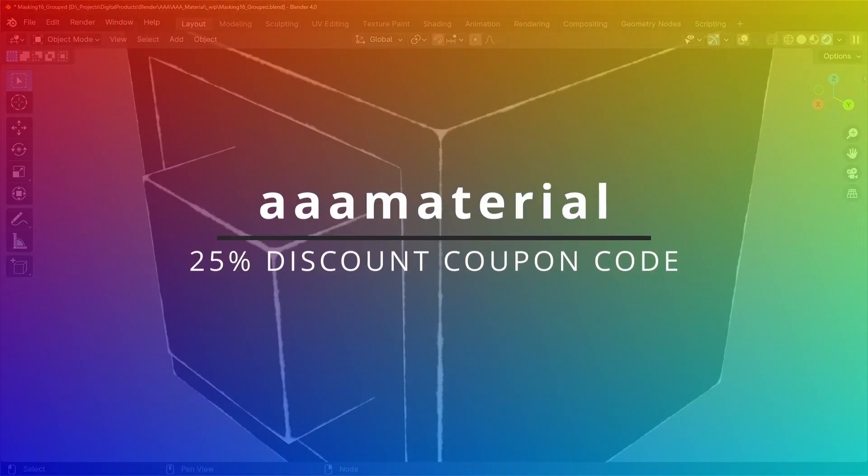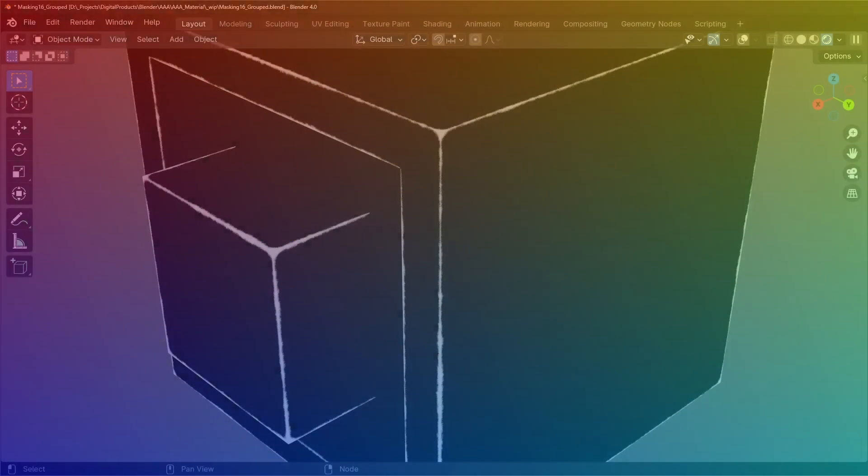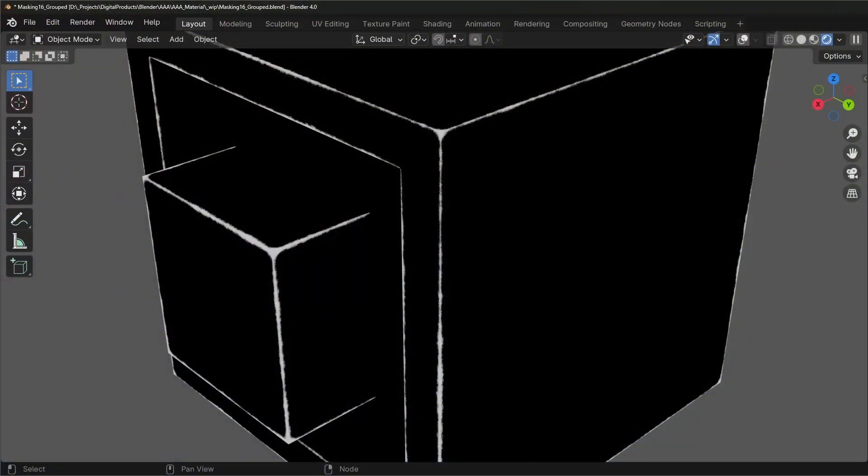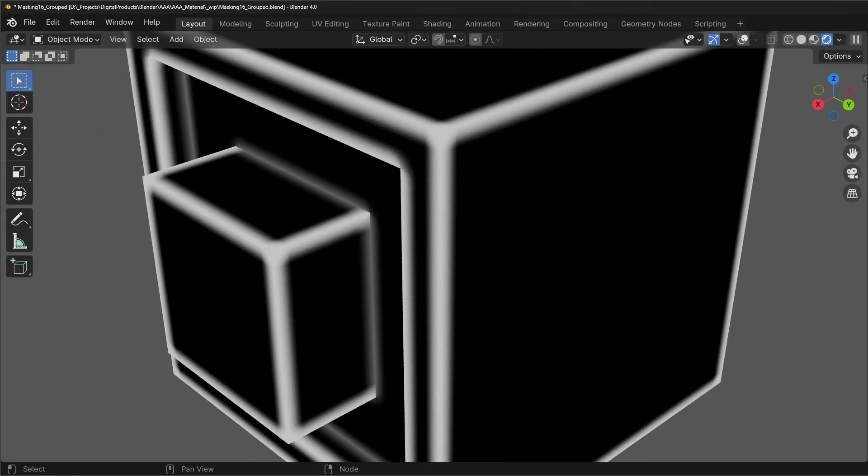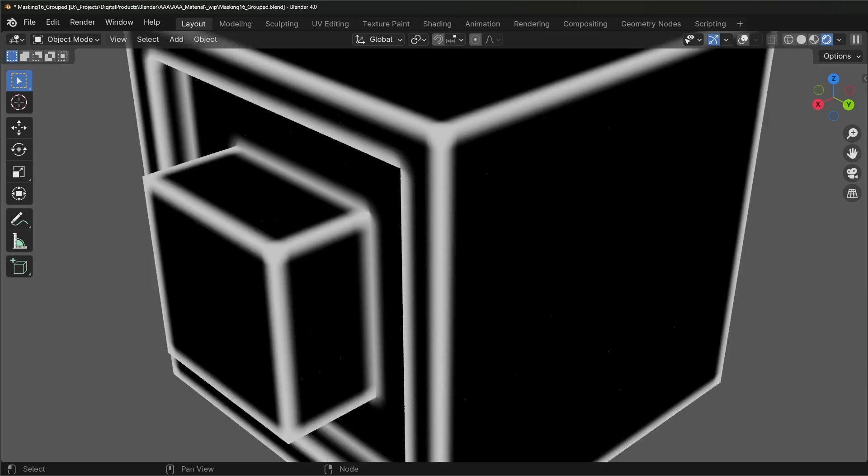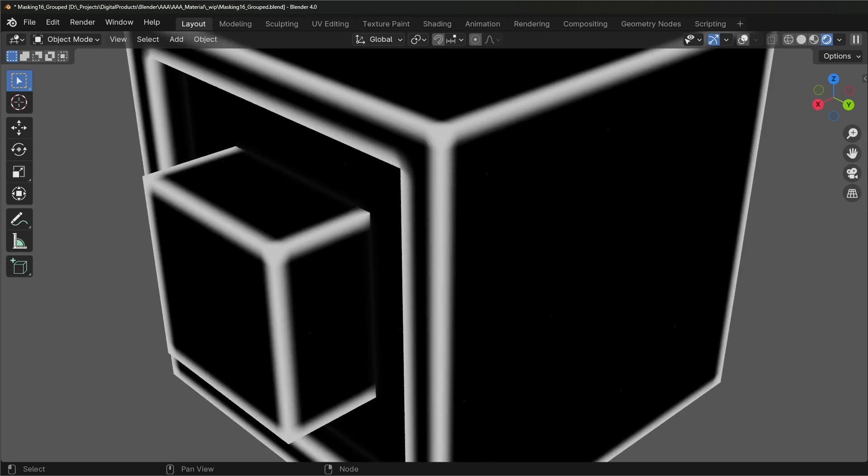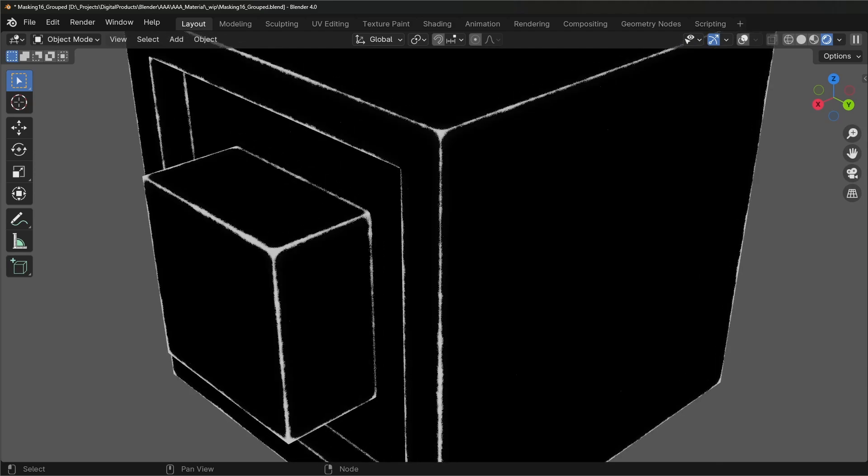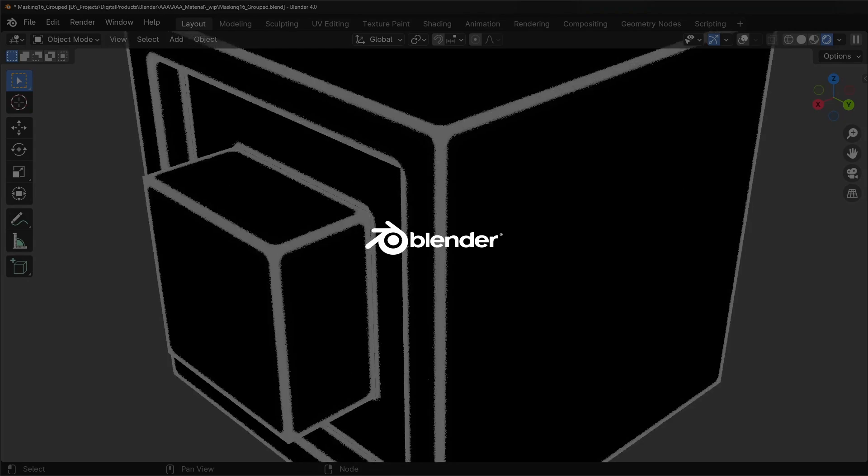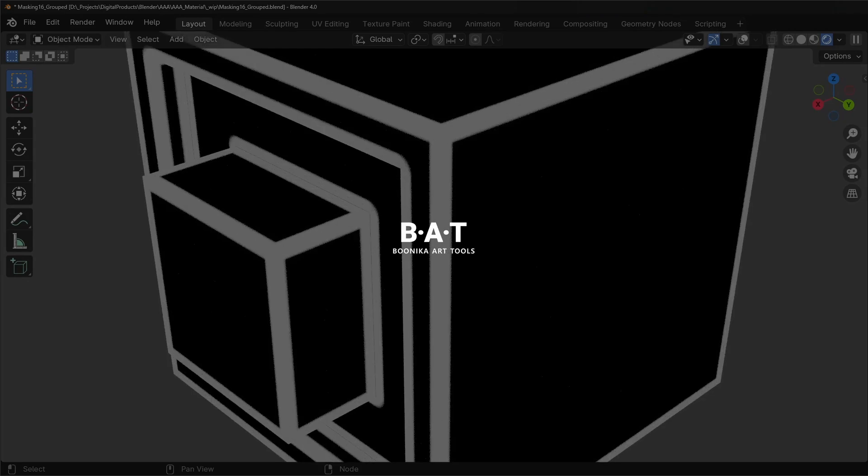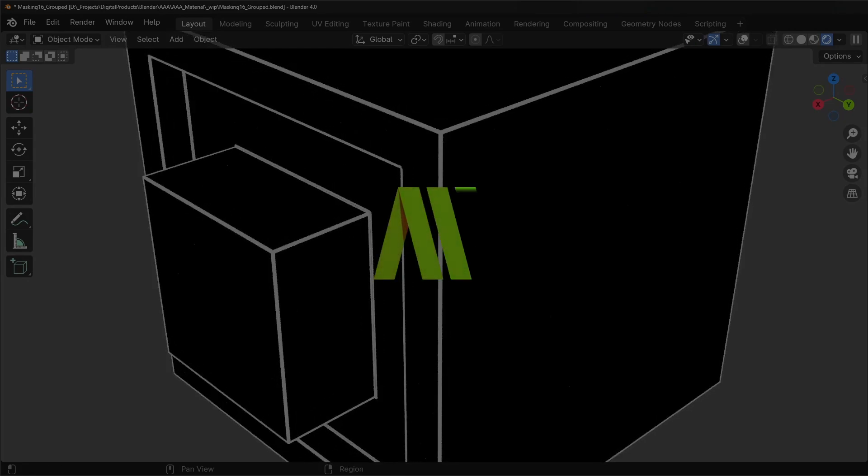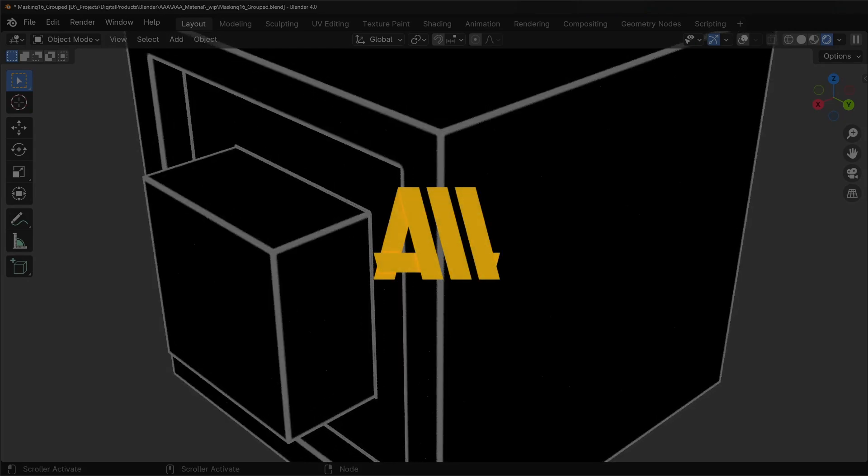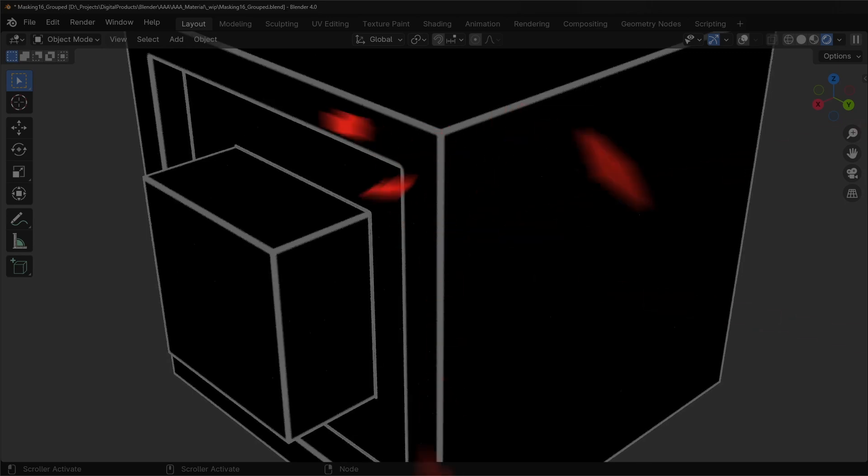We'll end with what we started with, and that's these edges. I just want to play a bit more with them just so you can see what's possible. That's it. I hope you like the new version. Maybe now is the time to get it if you don't have it, because the price will go up. So cheers.